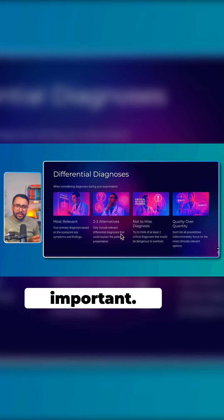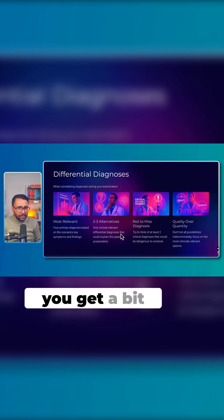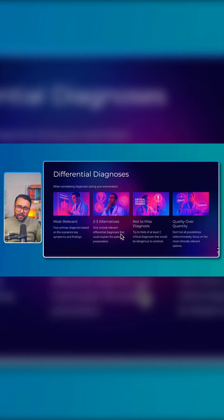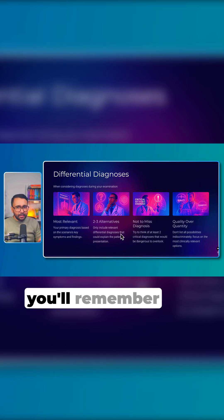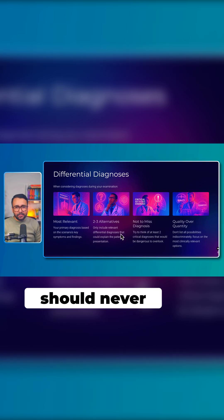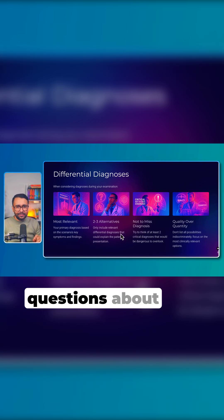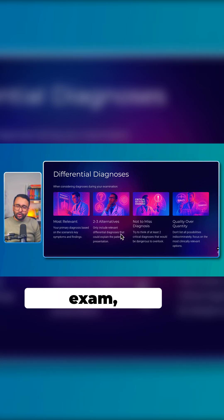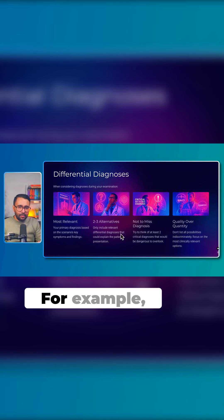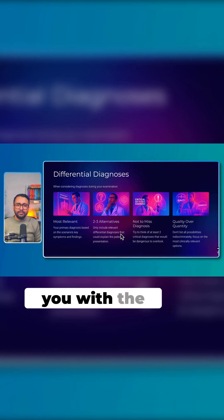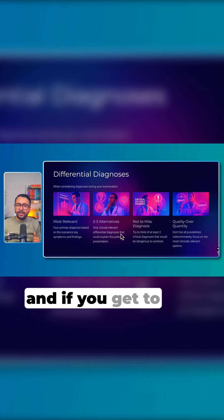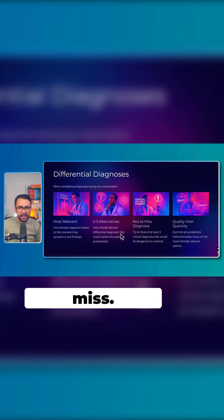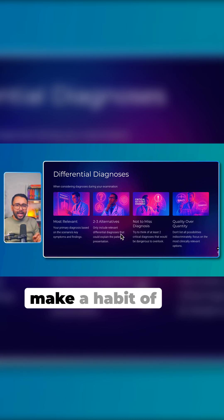Always include at least two 'not to miss' diagnoses. This is important because in the exam, if you get a bit biased because of recalls and miss some important diagnosis, this strategy ensures you remember there are two differentials you should never miss. If you miss asking questions about a critical diagnosis — even if that's not your final diagnosis — you are likely to fail the exam. For example, if a patient comes with headache and fever and you forget to ask about meningitis, you'll fail, because that's a diagnosis you should never miss.